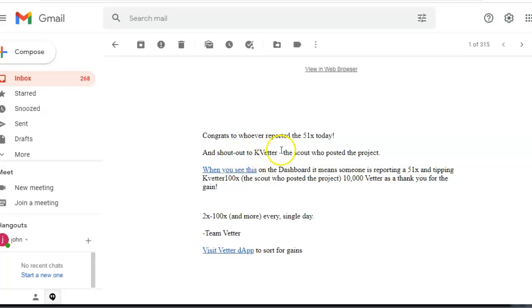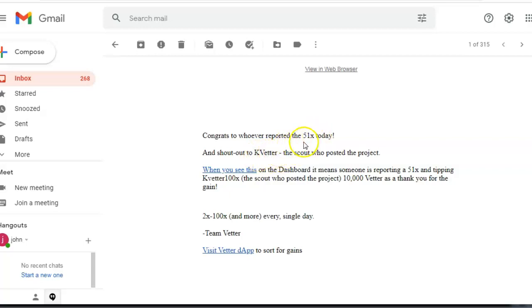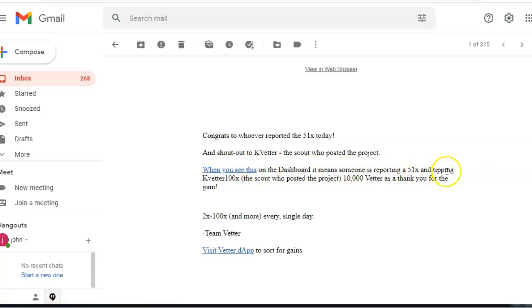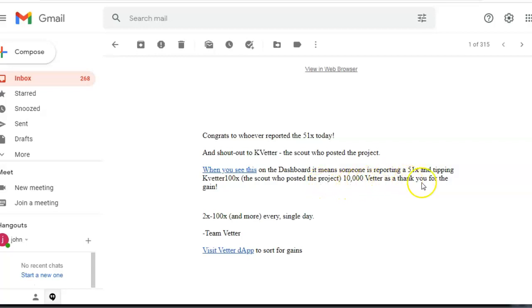Shout out to K Vita, the scout who posted this project. K Vita posted this to enable this person to get a 51x, and they would have got paid in Vita. When you see this on the dashboard, it means someone is reporting a 51x and tipping K Vita, the scout who posted the project, 10,000 Vita as a thank you for the gain.